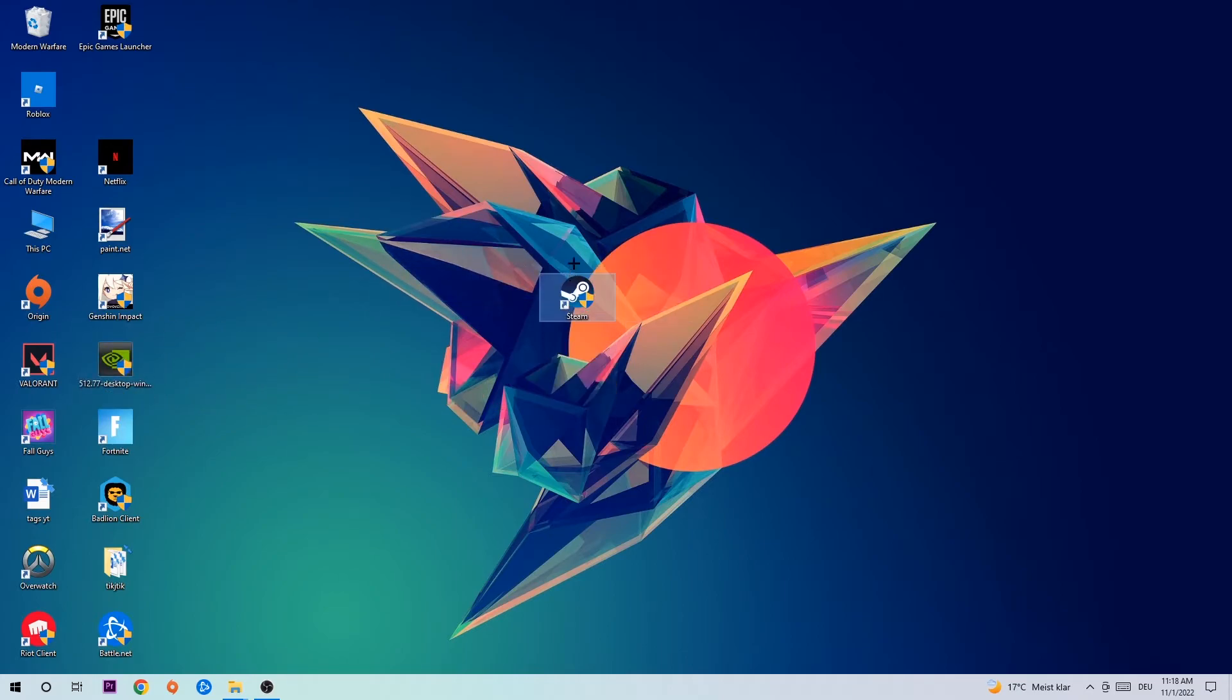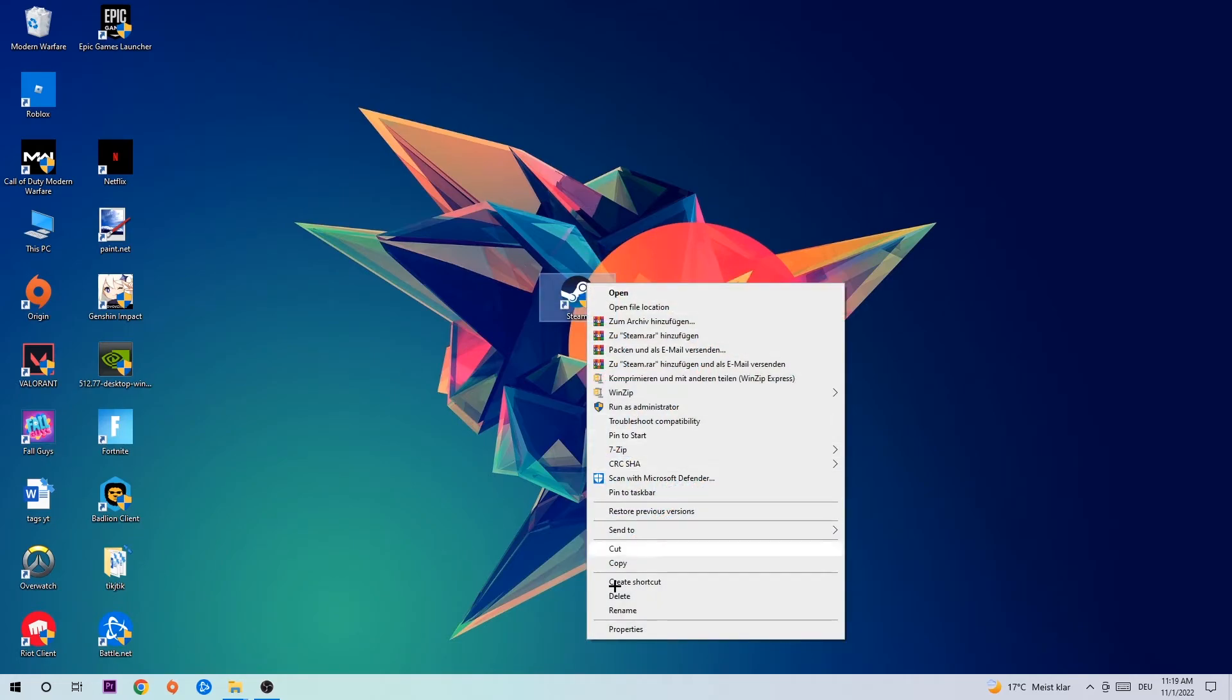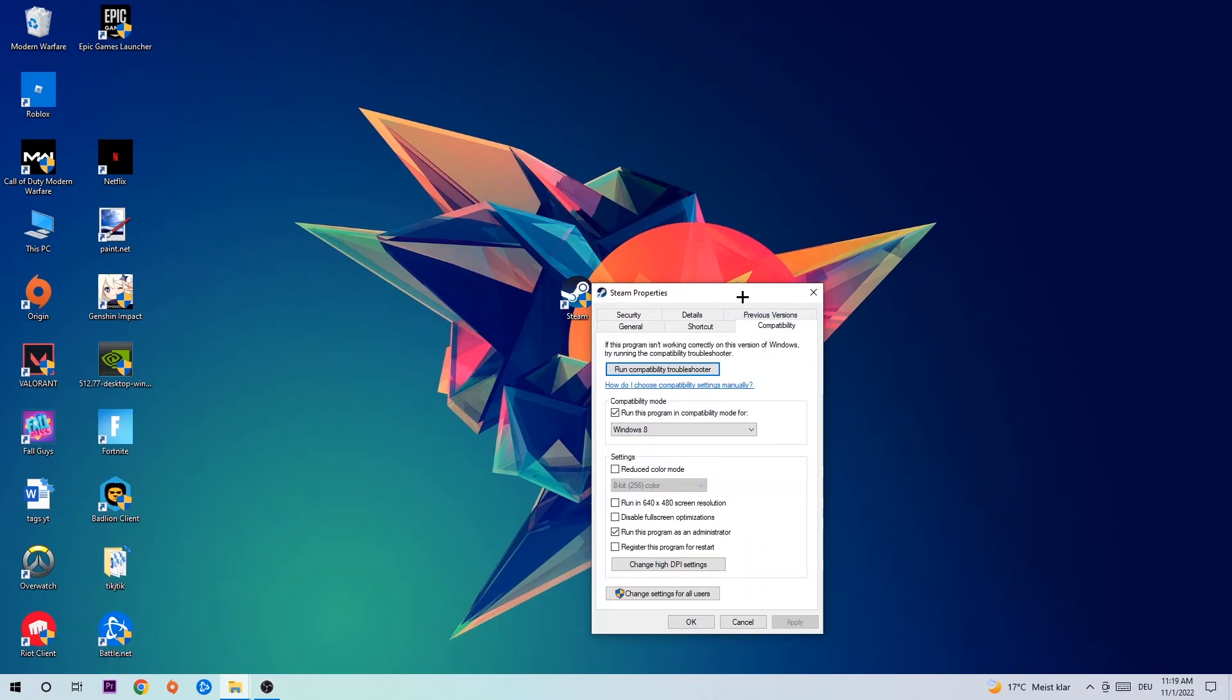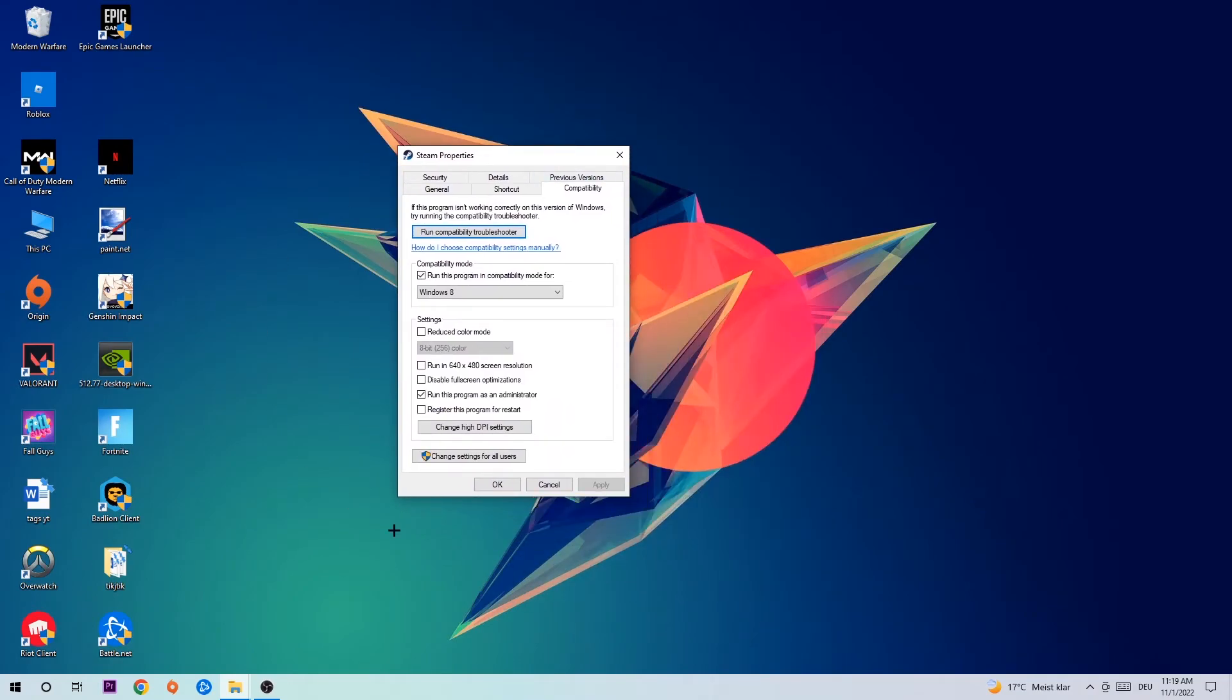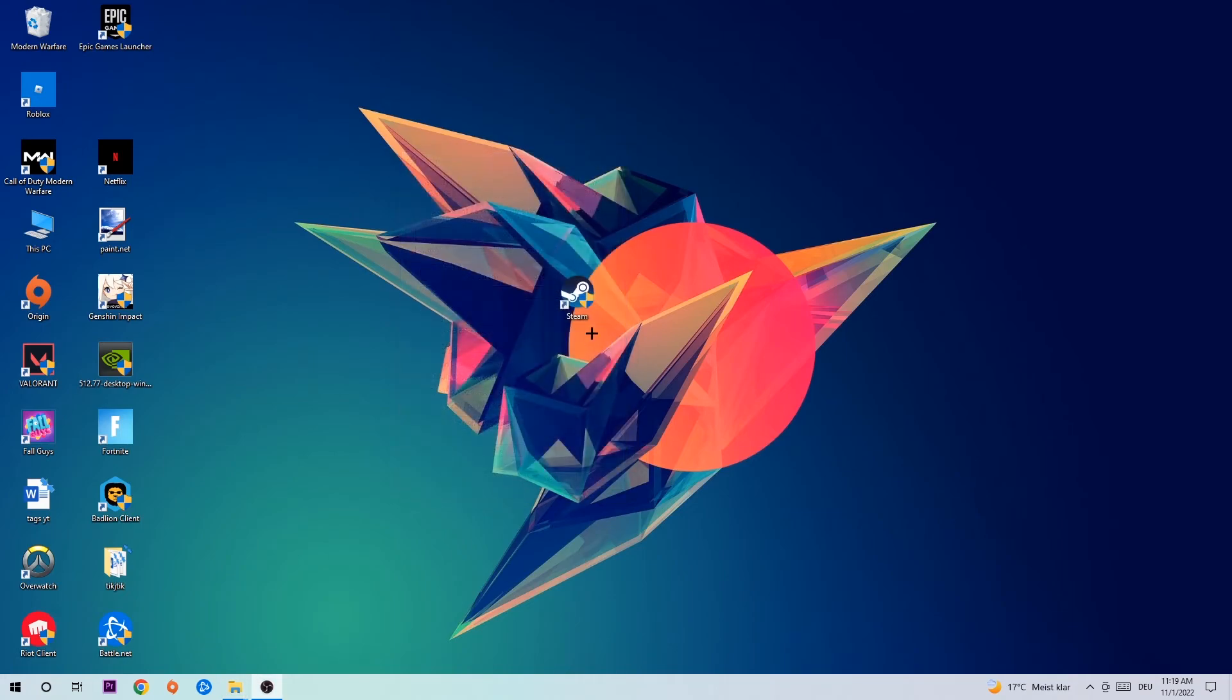Once you're finished with that, take your game shortcut on your desktop, your launch shortcut. Right click it, go to the very bottom where it says Properties, hit Compatibility, and simply copy my settings. Let's quickly run through it: enable run this program in compatibility mode for Windows 8, disable fullscreen optimizations, and enable run this program as an administrator. Hit Apply and OK.